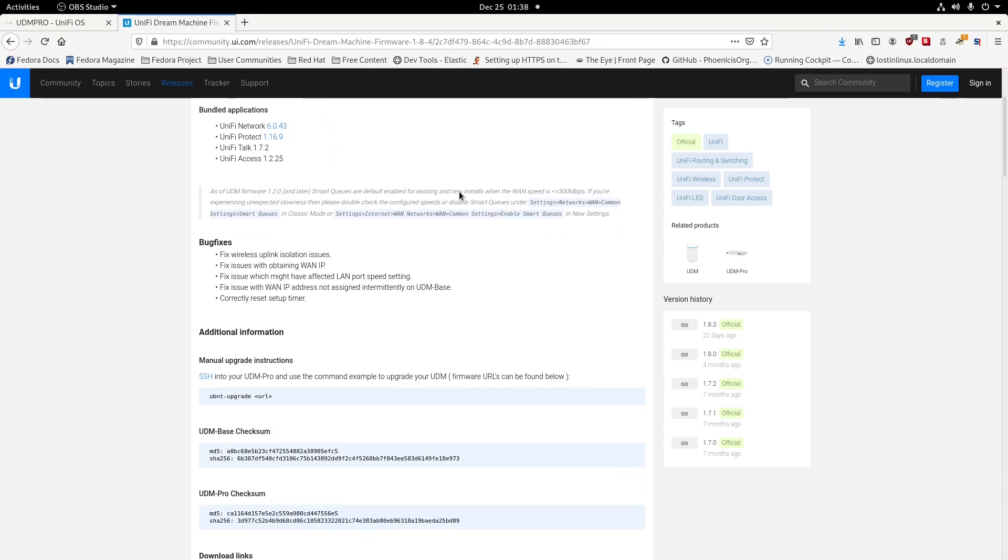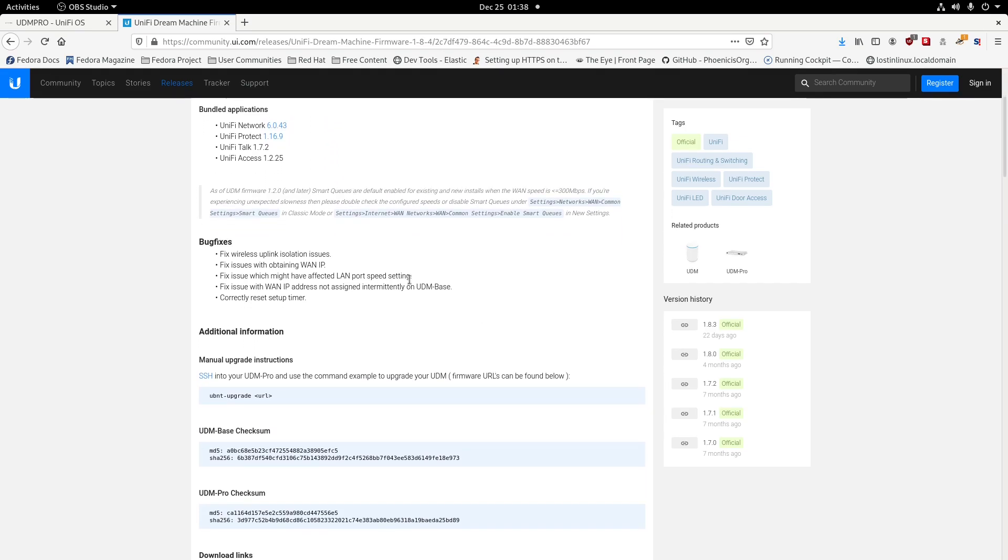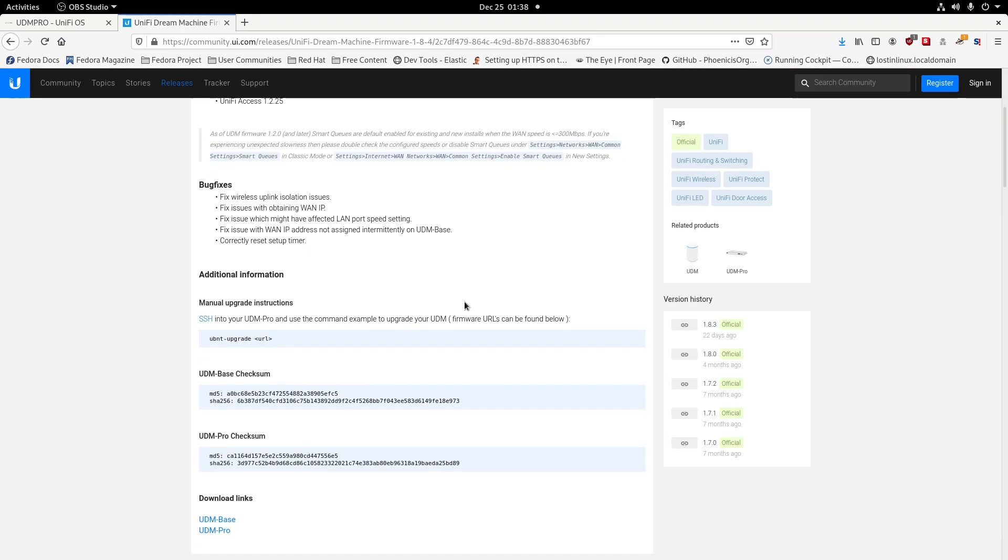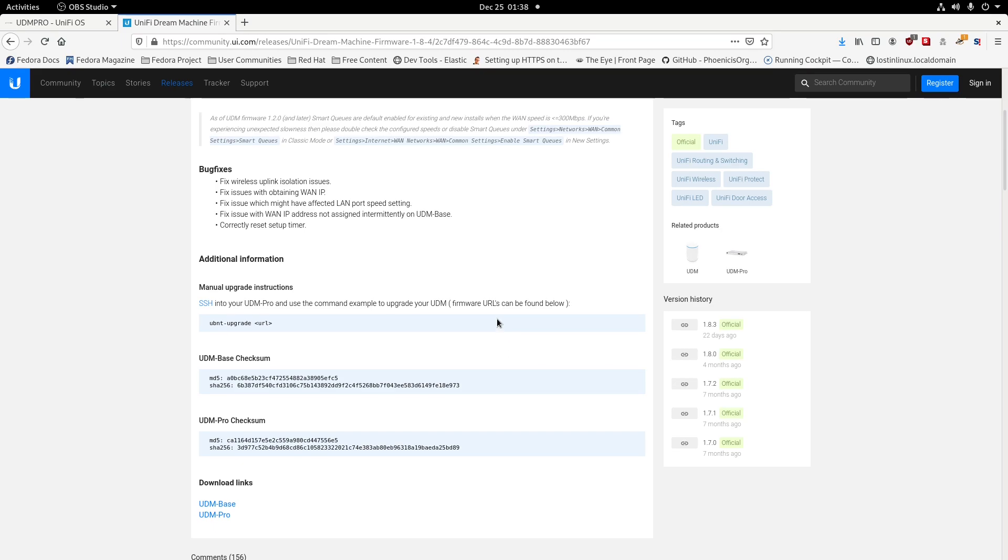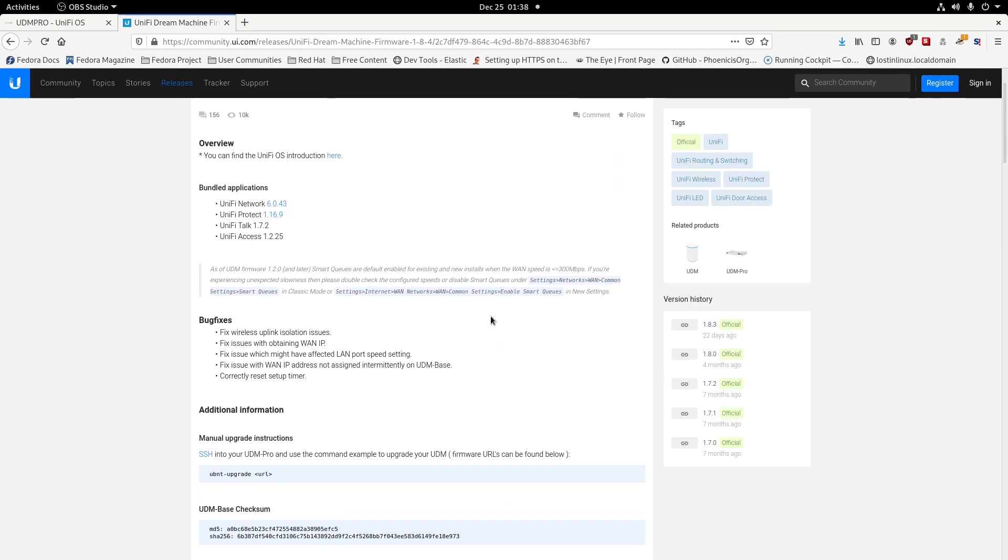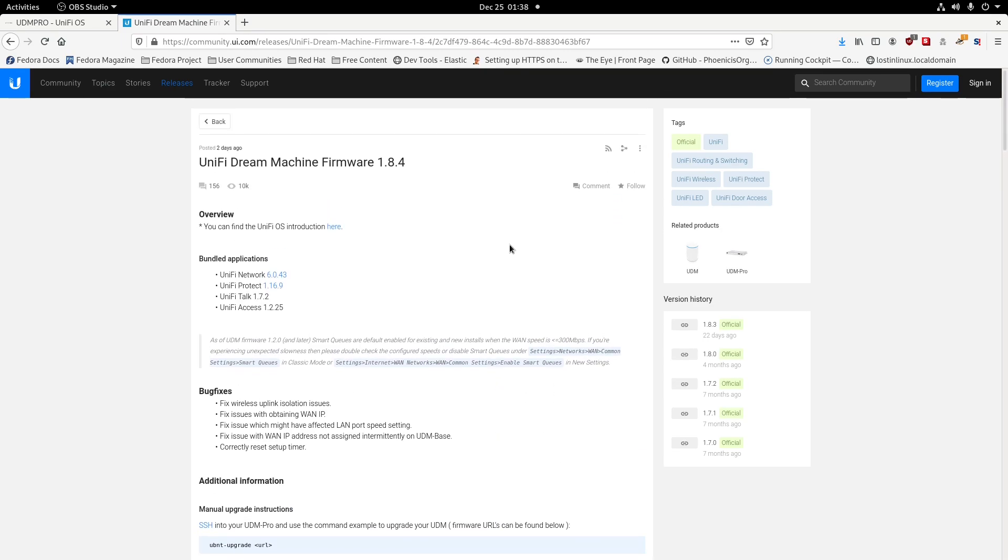What it basically did is it fixed a lot of the WAN issues that most people are having, also the LAN port speeds. They have a couple new setups in the interface side of it for how the interface looks. It's not too much has changed, so it's not a huge update here.